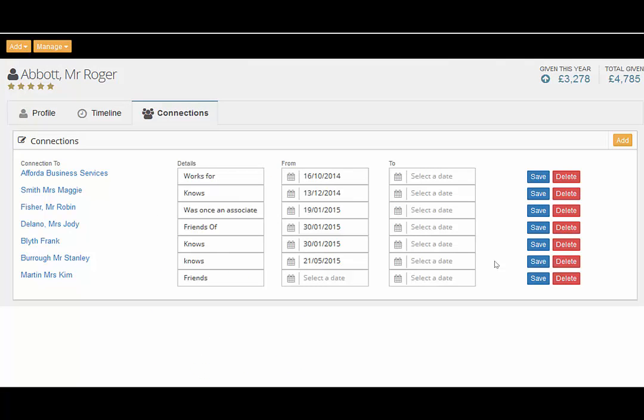Selecting the connections tab will show you any relationships that have been stored between your constituents and also includes an attractive networking diagram to show relationships.